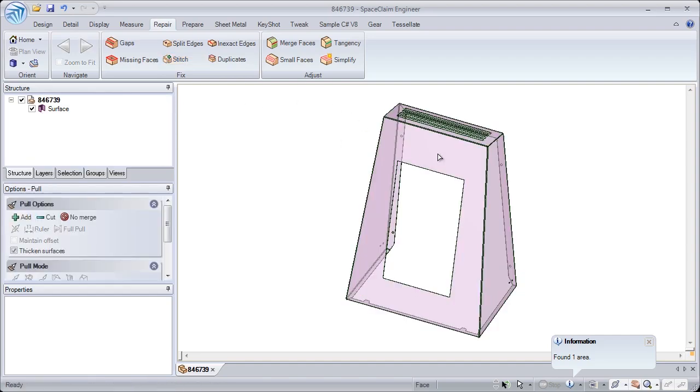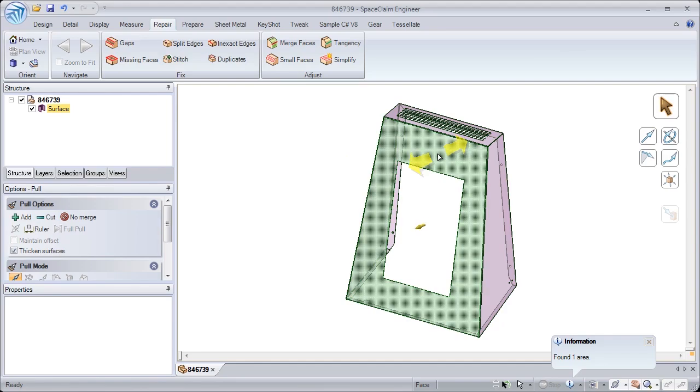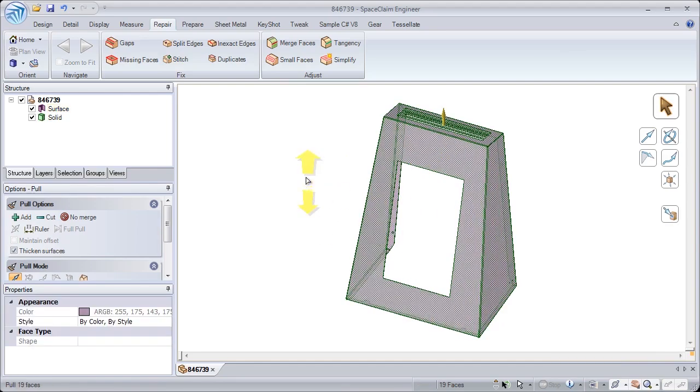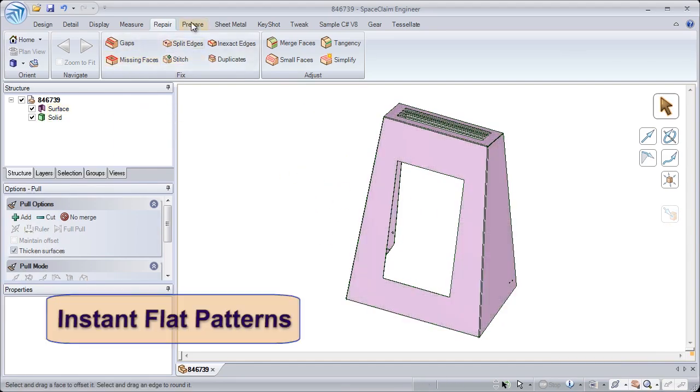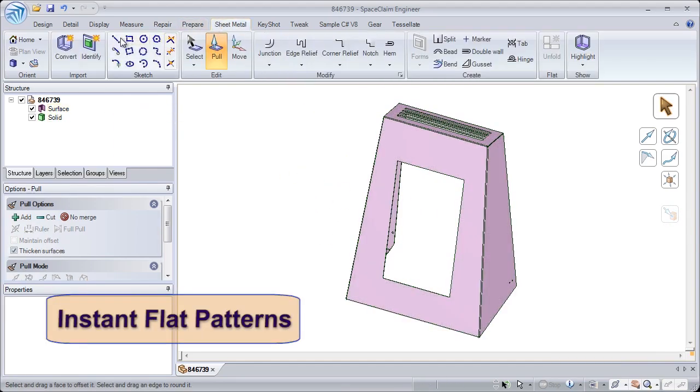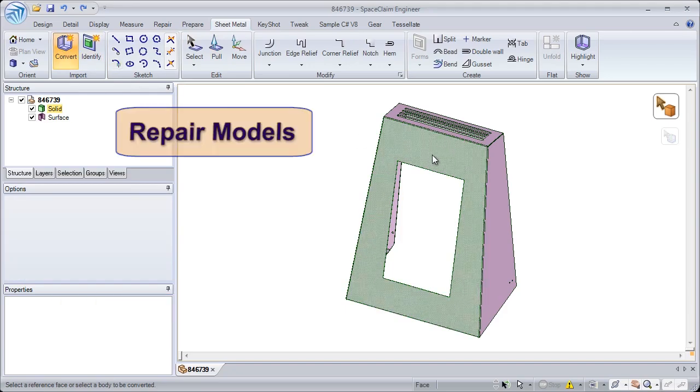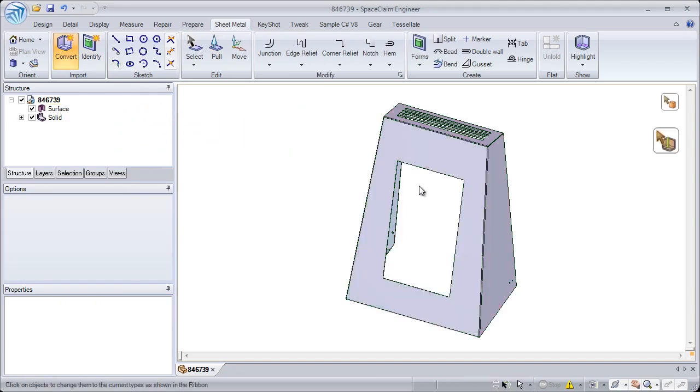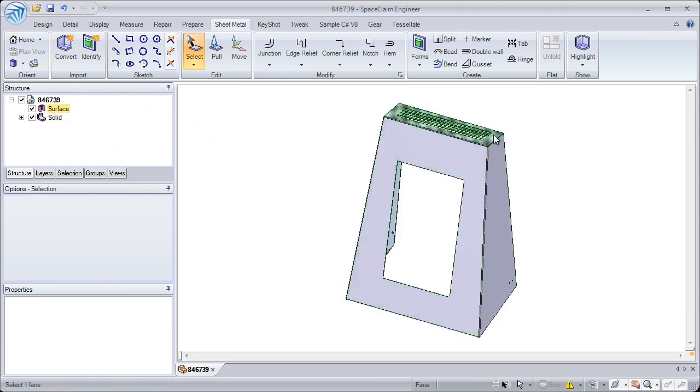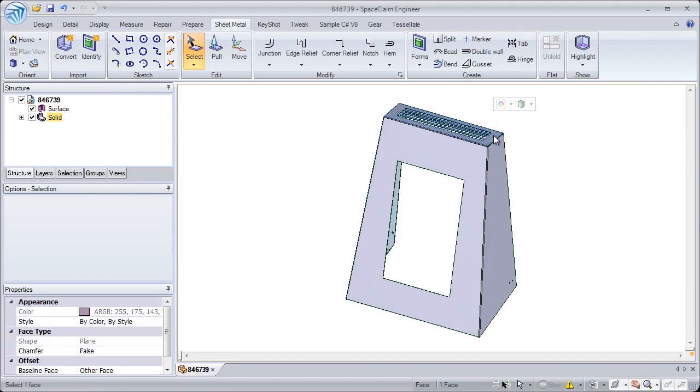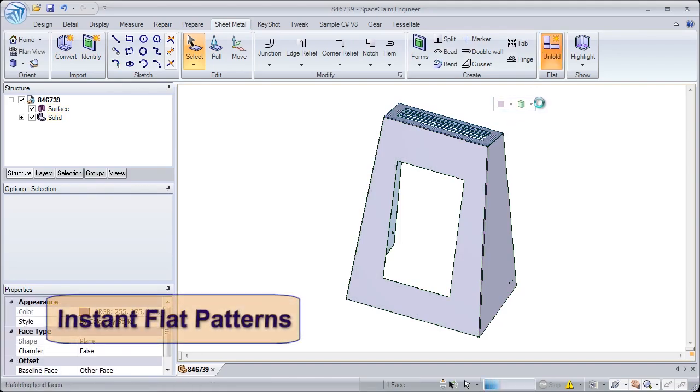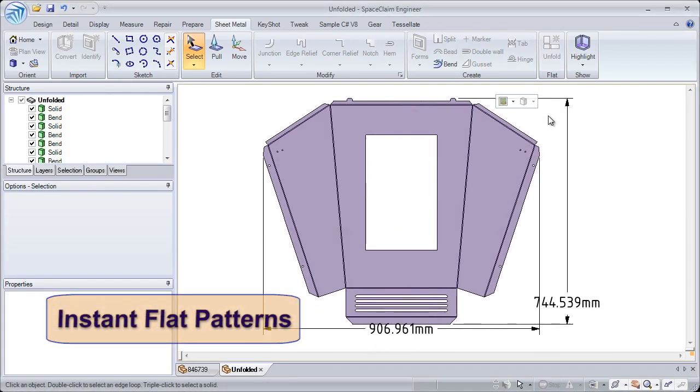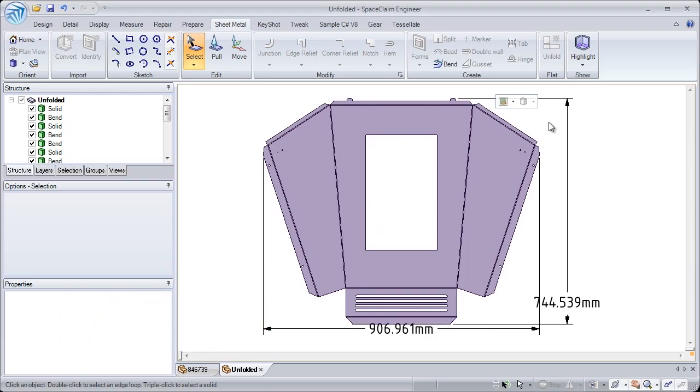In addition to just importing, SpaceClaim has a custom-built suite of tools specifically designed for repairing geometry for manufacturing preparation. After repairing geometry, generate a flat in seconds which lets you get the job done the first time, saving hours of back and forth time with your customers.